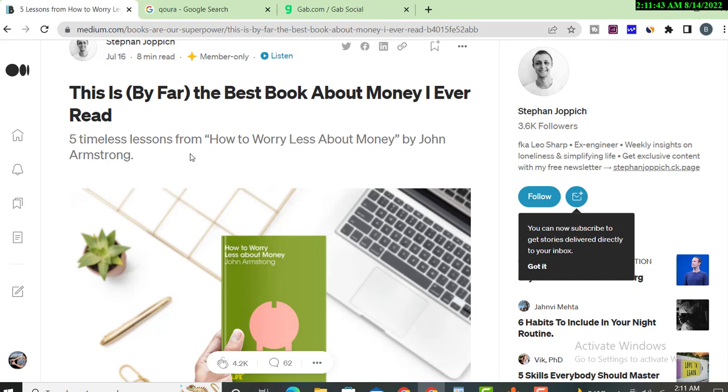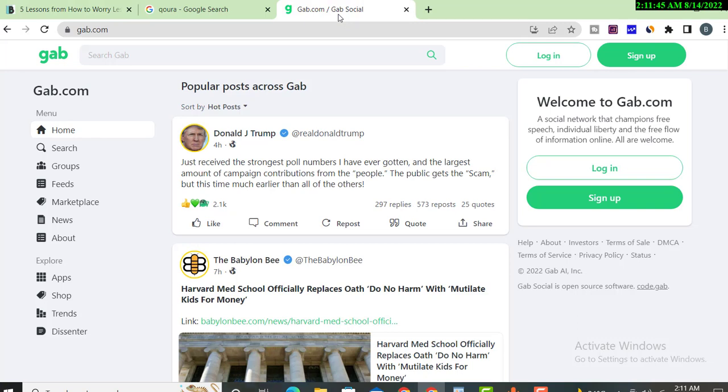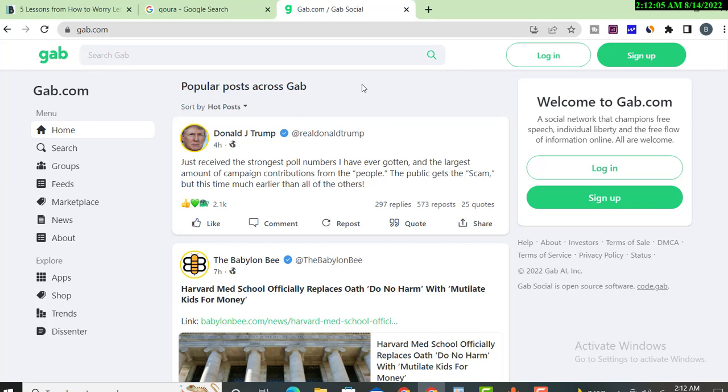The next website where you can promote your links is Gap. Gap is similar like Facebook, a huge new website with millions of traffic. You just need to sign up for this website and post your links or landing page links.